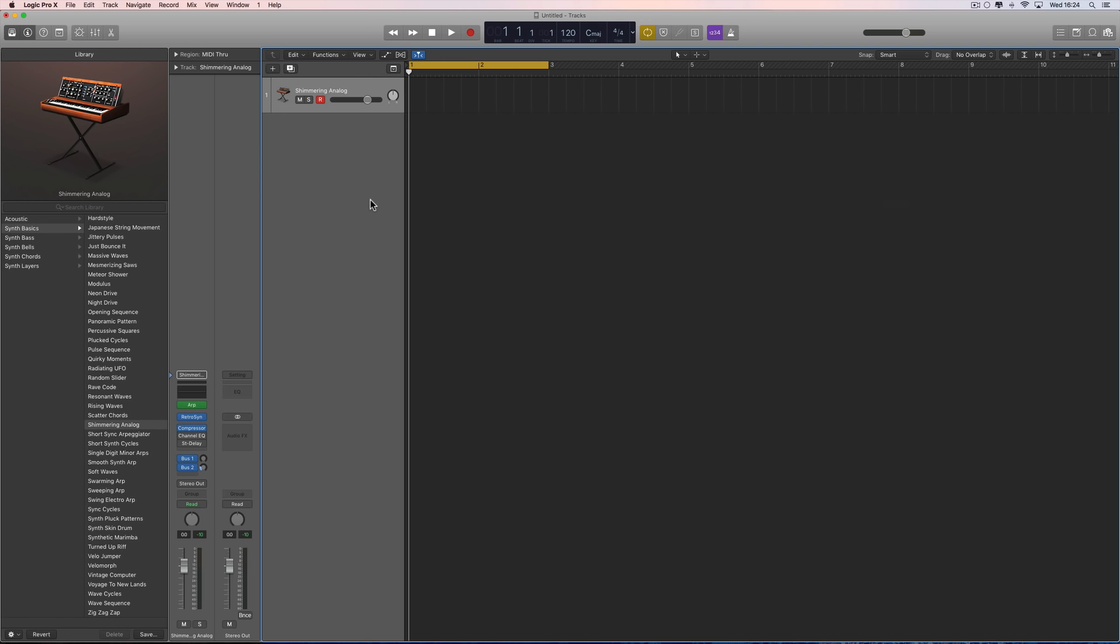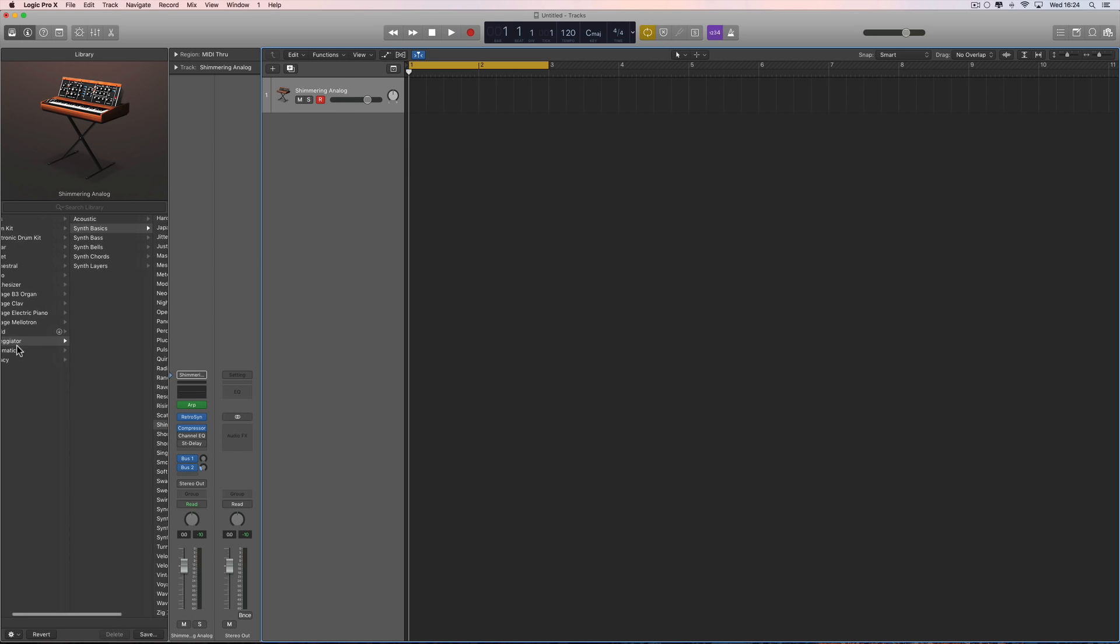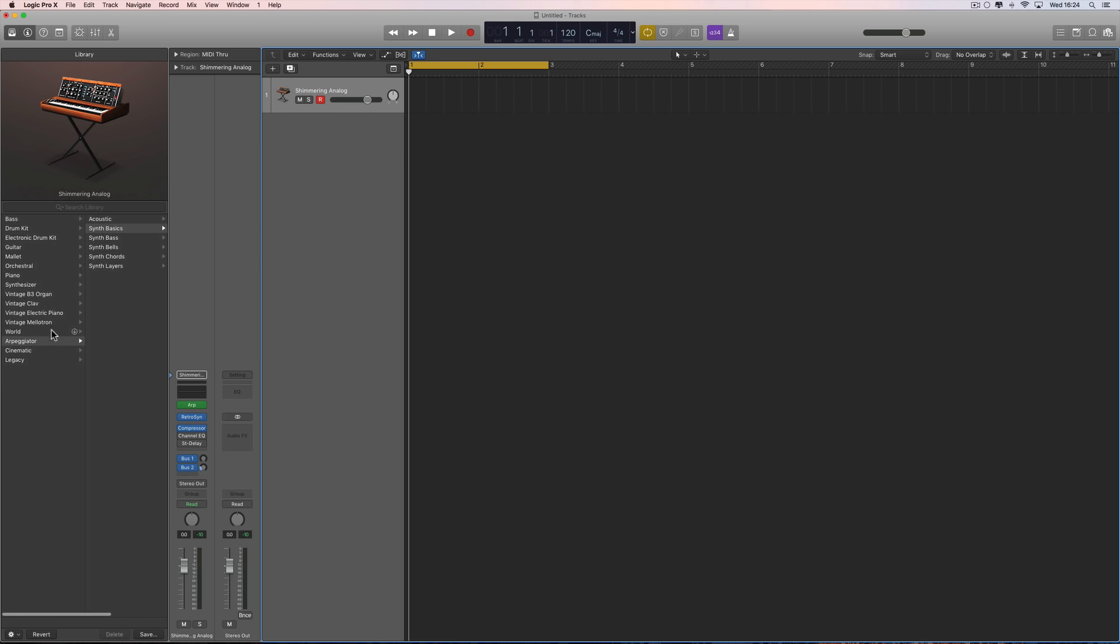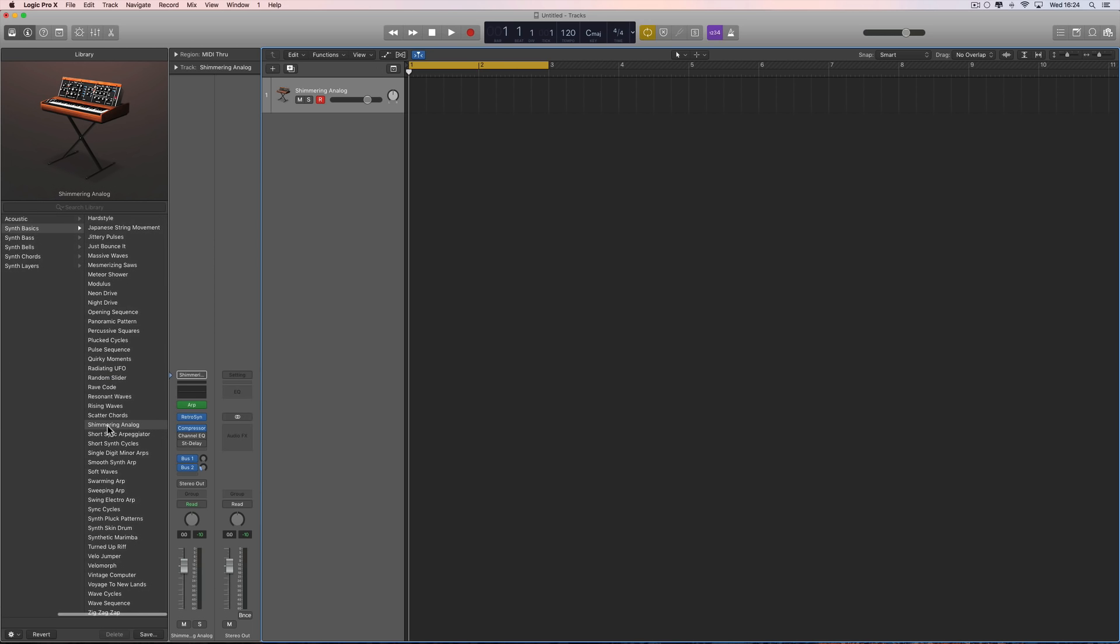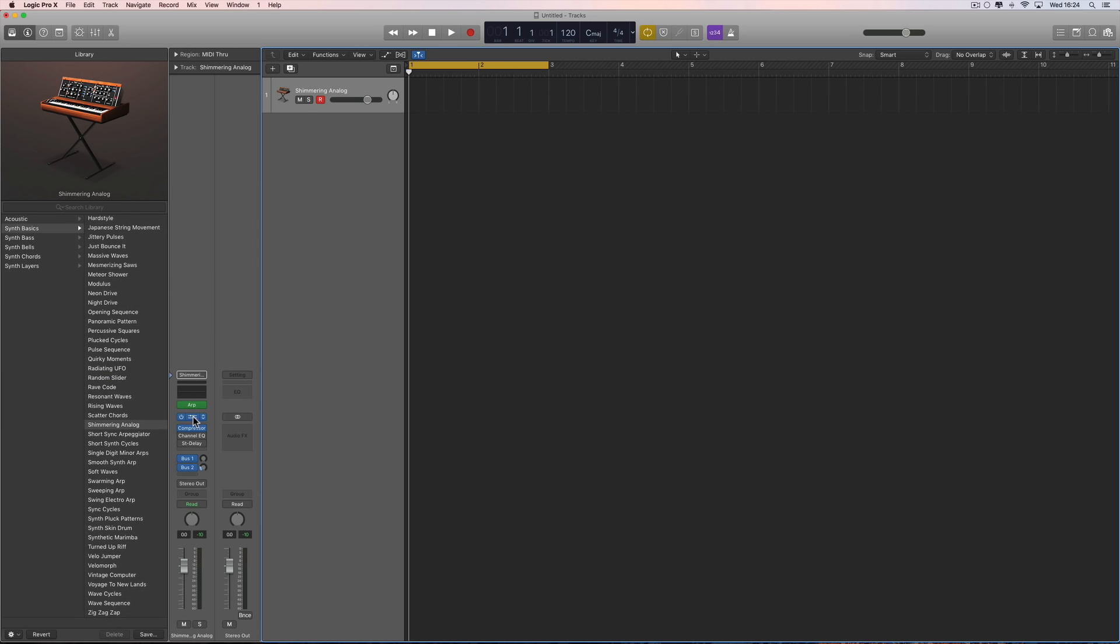I've set up an instrument track here with an arpeggiator from the library - Arpeggiator Synth Basics, Shimmering Analog. It's the Retro Synth being triggered by the arpeggiator plugin, which is the MIDI plugin there.